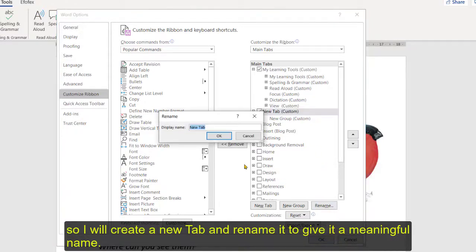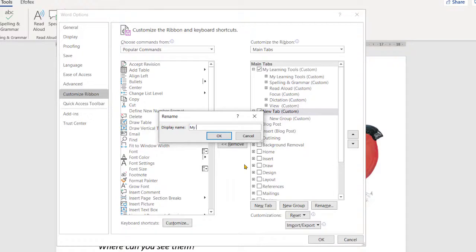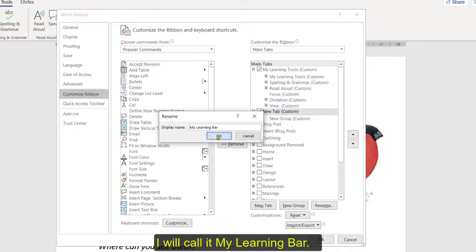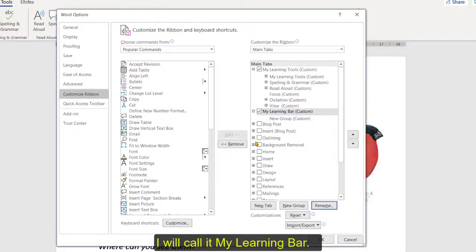So let's just say I'm going to call it my, just as I did the last one, my learning tools or my learning bar. How's that? Okay so call it my learning bar and click that, say okay.